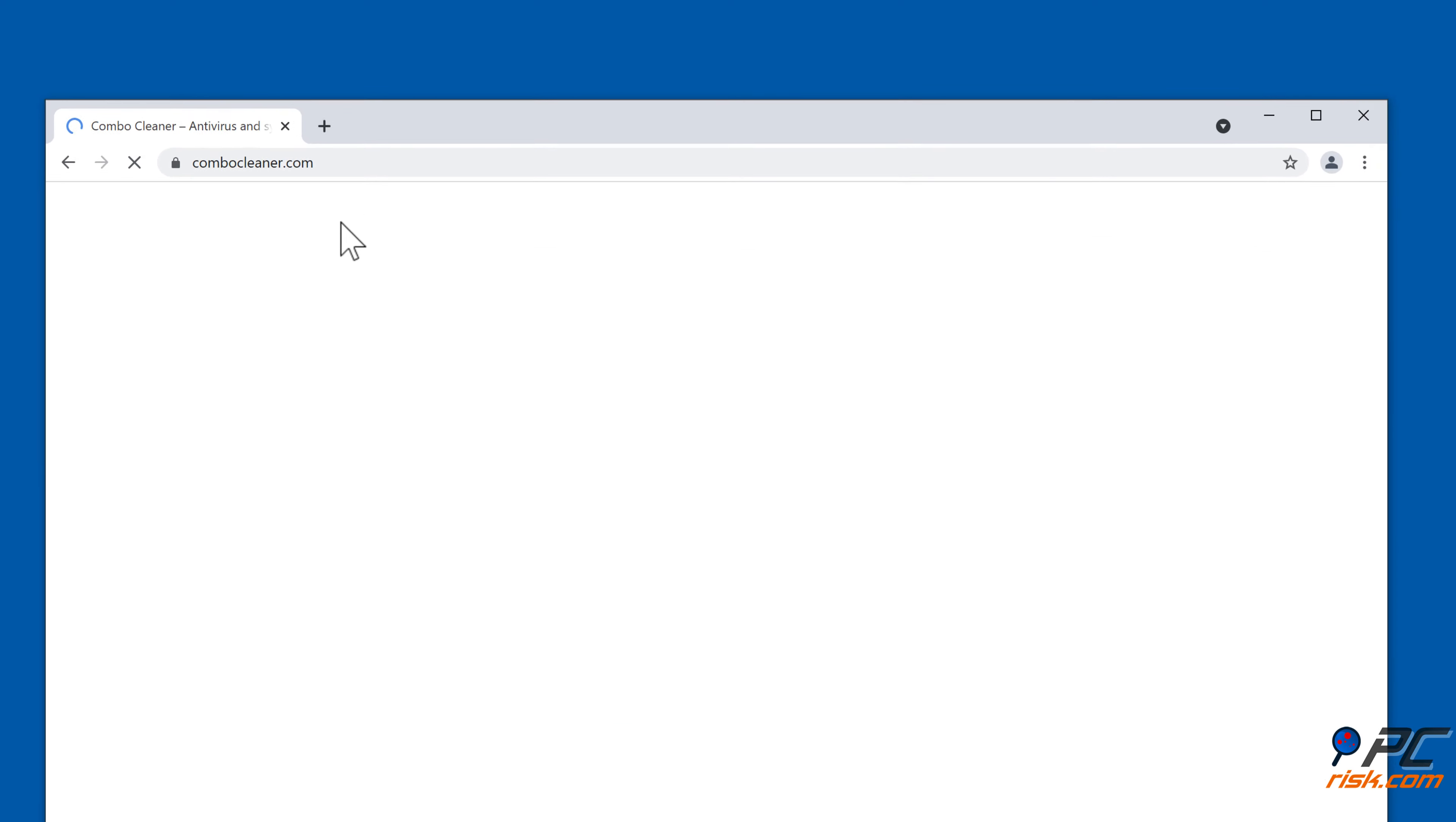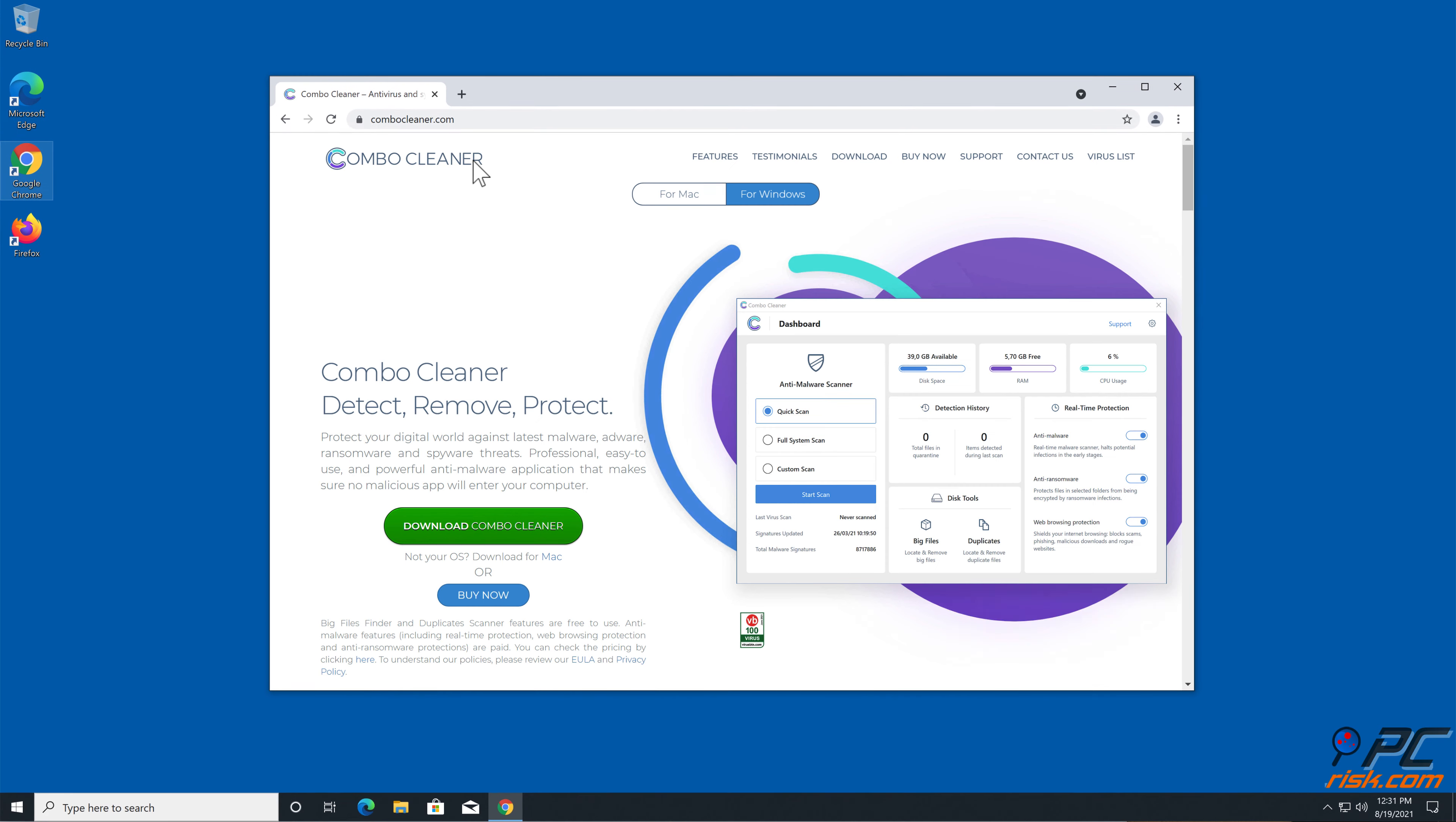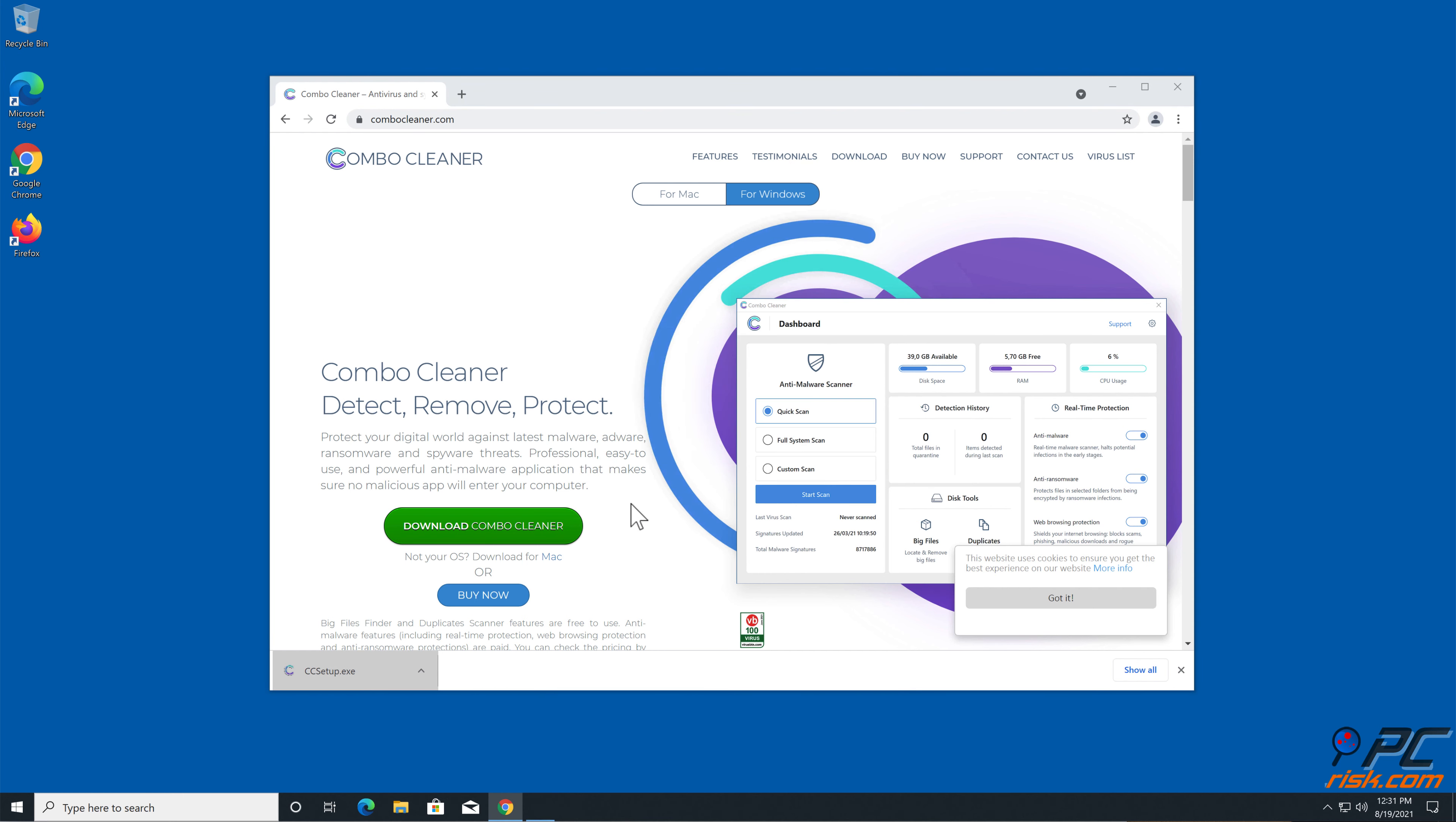Automatic removal. Download and install Combo Cleaner, our recommended anti-malware application.